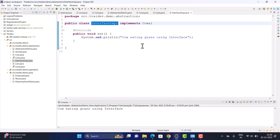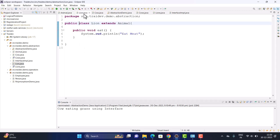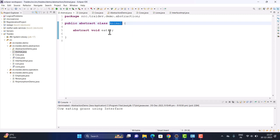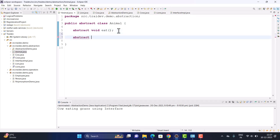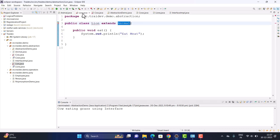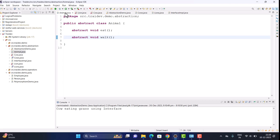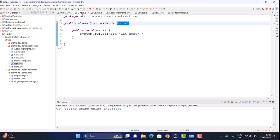The second key point: if a regular class extends an abstract class, it must implement all the abstract methods declared in that class. I created another abstract method 'work' in the Animal class — immediately errors appeared in Lion and Cow because those methods are not yet implemented there. It is compulsory to define all abstract methods in every class that extends the abstract class.